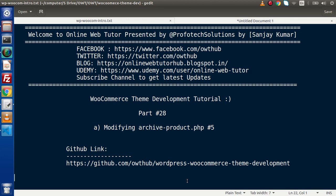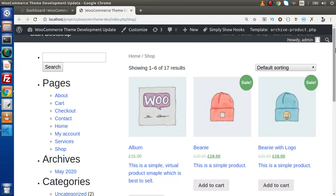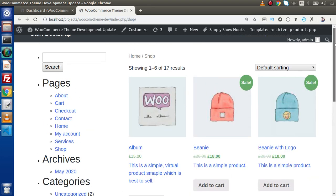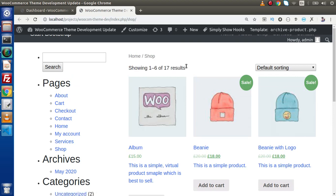Inside this video session, we are going to continue modifying archive-product.php. In the last video, we had discussed several types of modifications inside this file, as well as we have added an excerpt. Now we also don't want this breadcrumb, this pagination counting, as well as this drop-down. By the help of some action hooks, we can remove these.